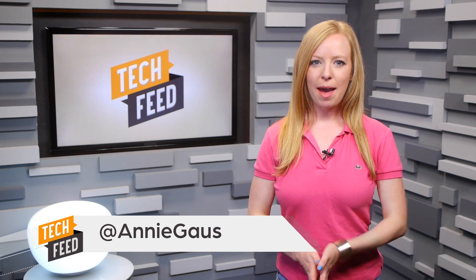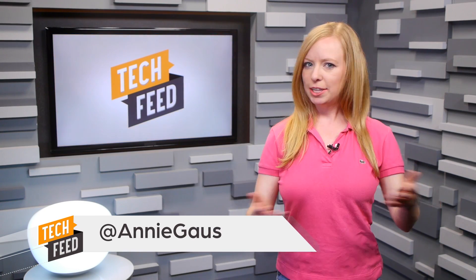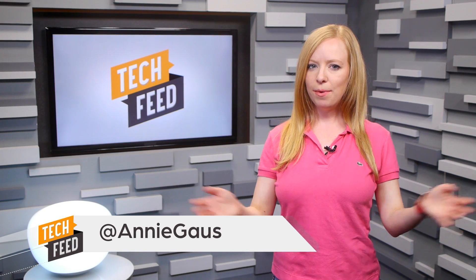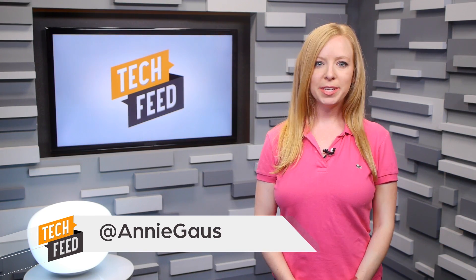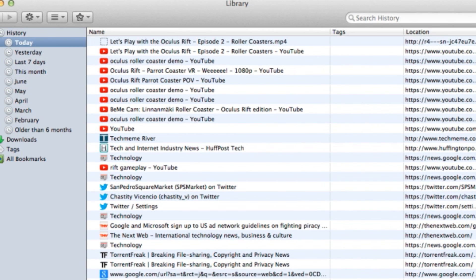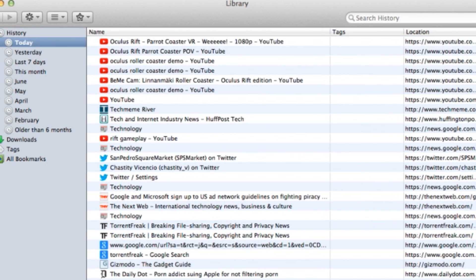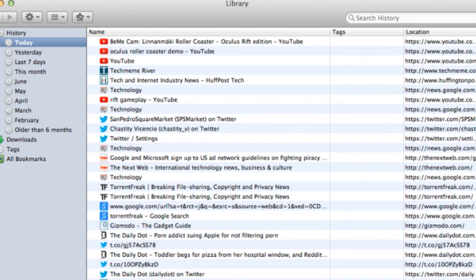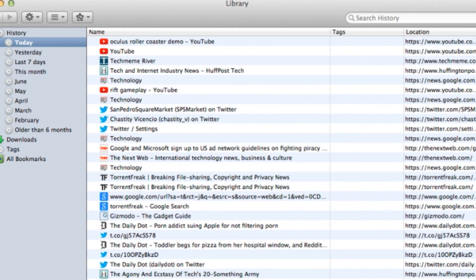Ever wonder exactly what happens during your daily routine of clicking around on your favorite websites? Looking at my own browser history, I see that during a typical workday I visit about 50 different sites, mostly work-related. But it's not just those sites that know you're there.